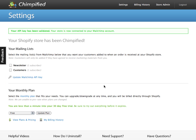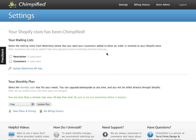As you can see, that's it — our Shopify store has been Chimpified. Chimpify has been installed and it's connected to MailChimp. The only thing we have left to do is decide which of the mailing lists that we've created at MailChimp we want our customers added to. Typically I would add them to a customers list, and also since they've agreed to receive marketing materials, you probably want to add them to a newsletter list as well.